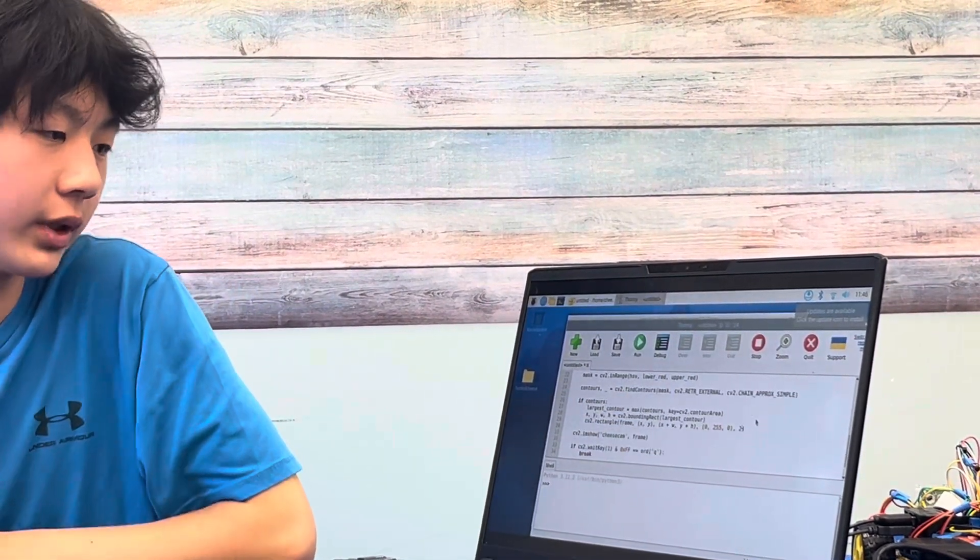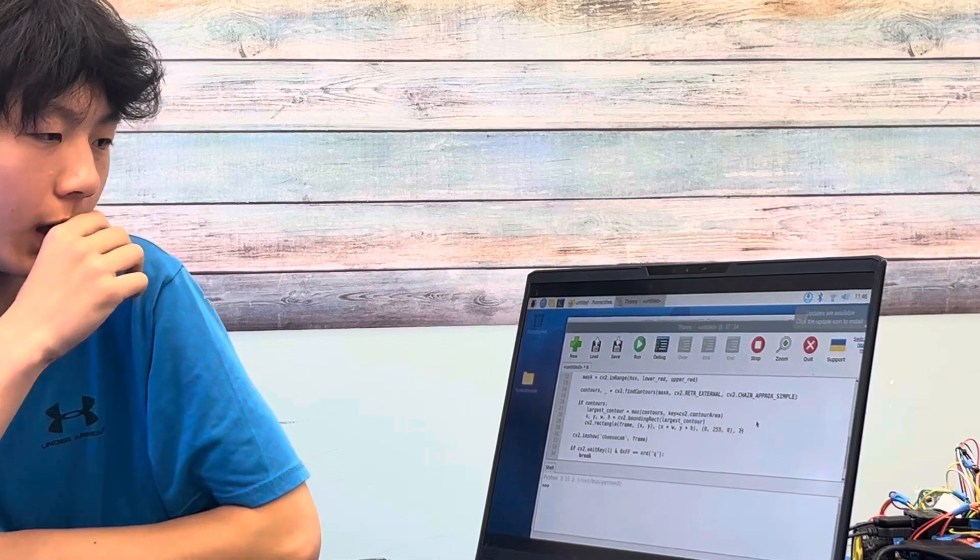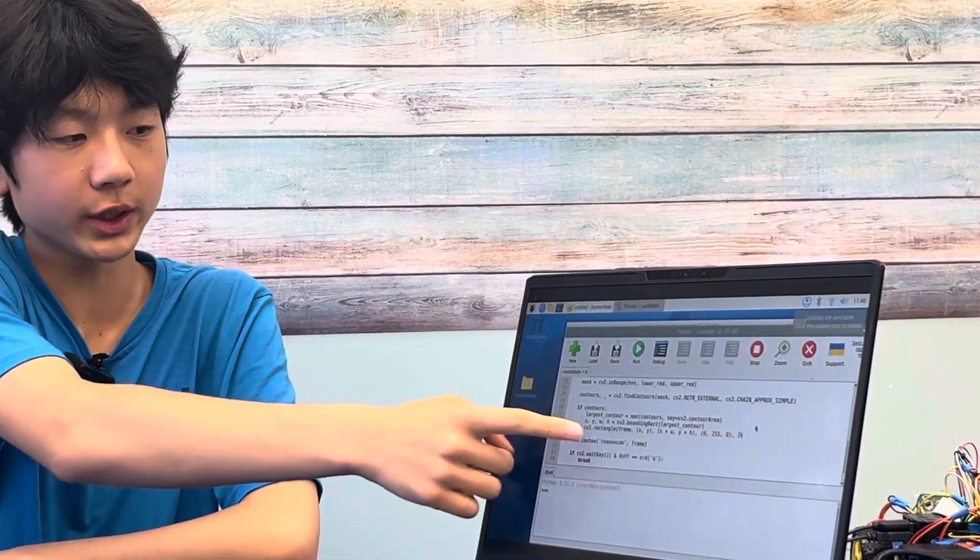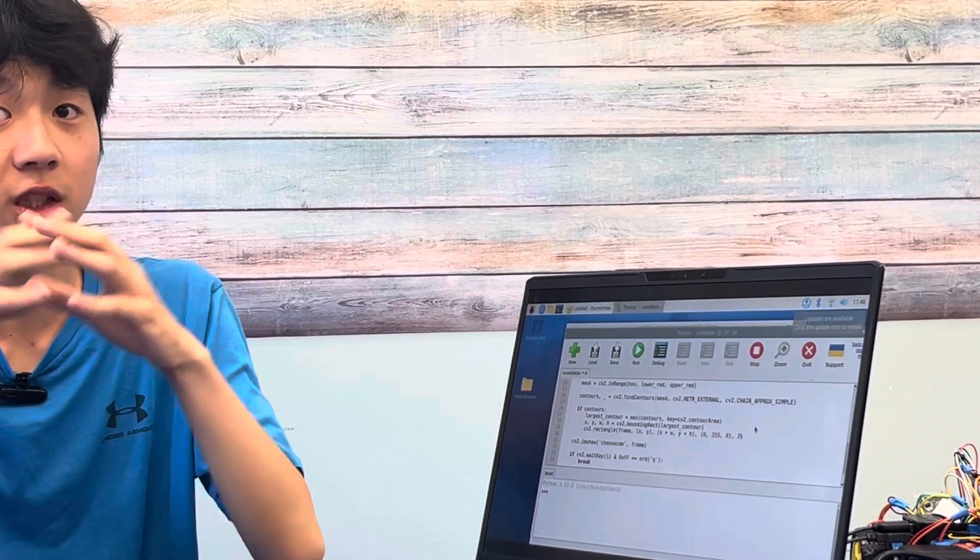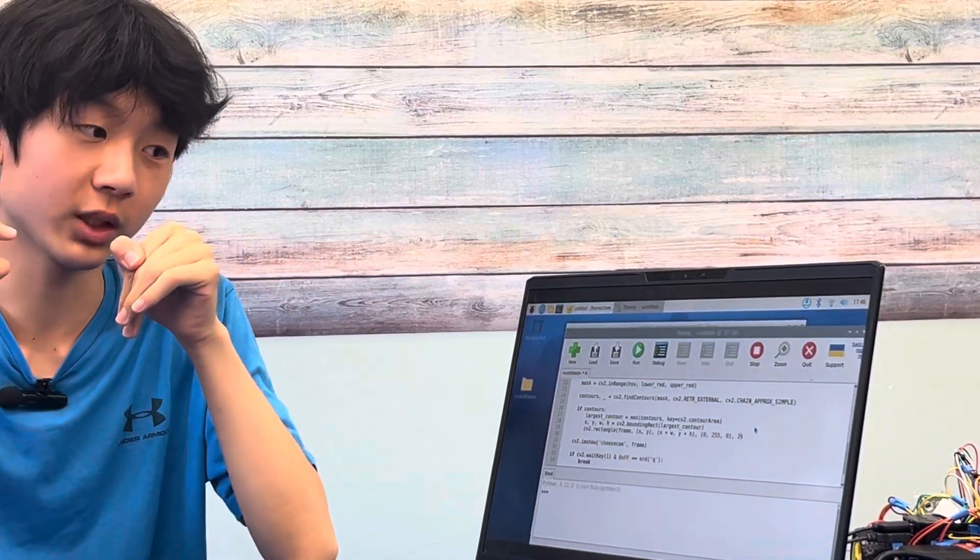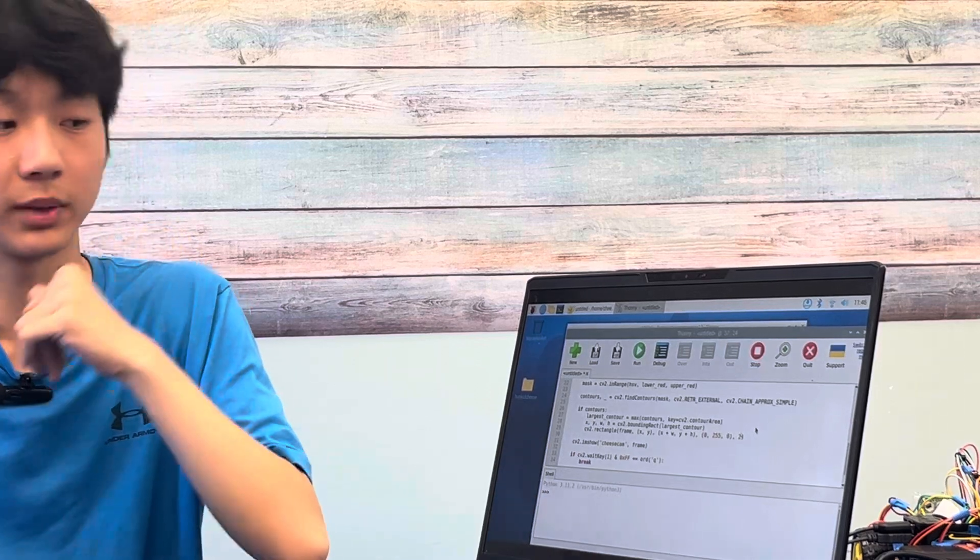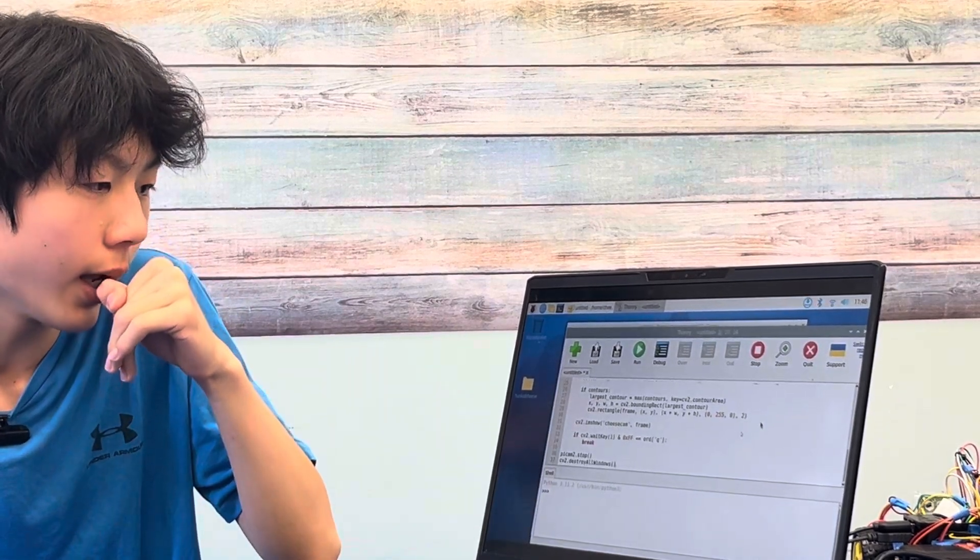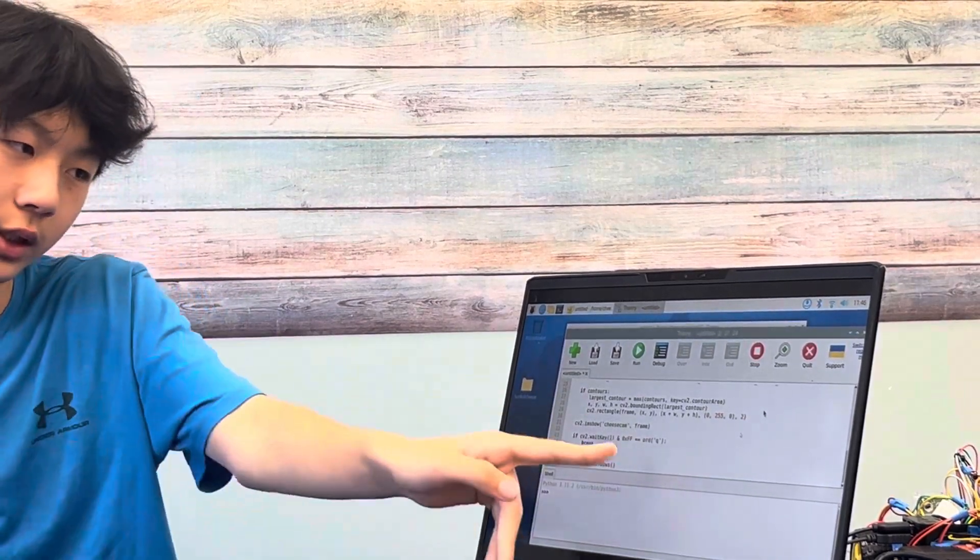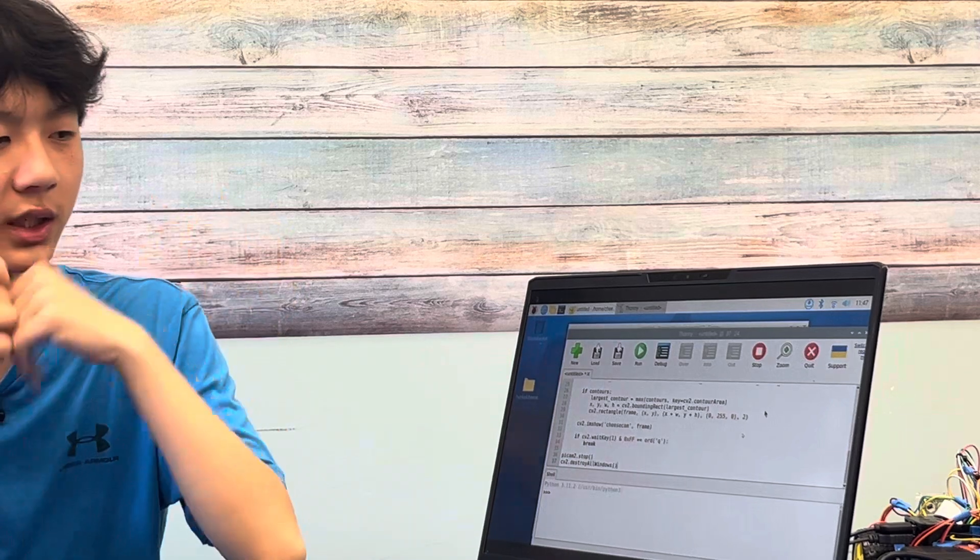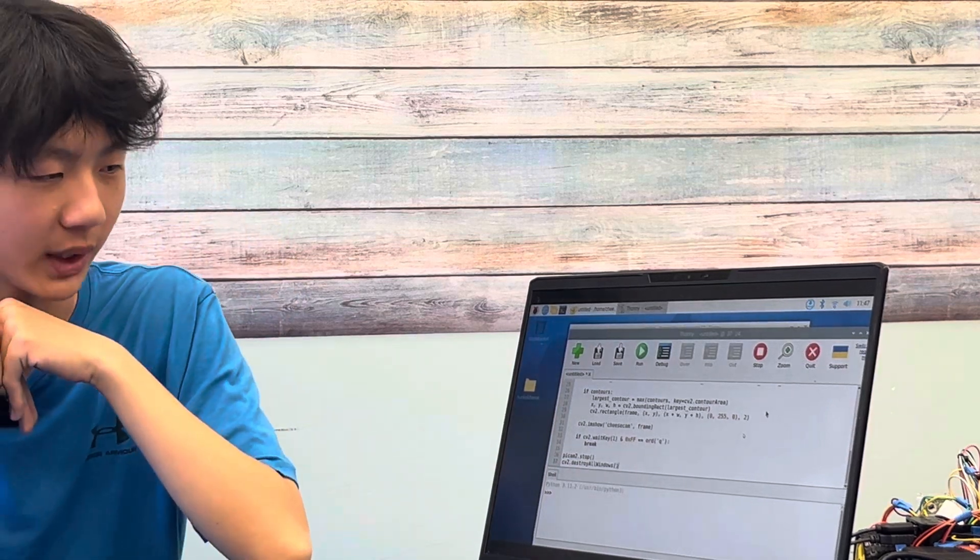And moving on, this code right here will make sure that it detects the largest object with that color range with it being red. And right here if I press the Q key everything will cancel.